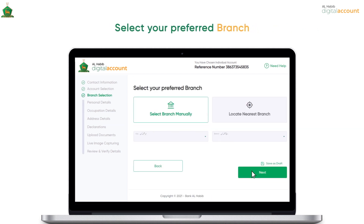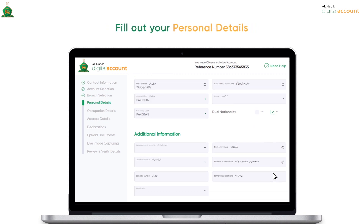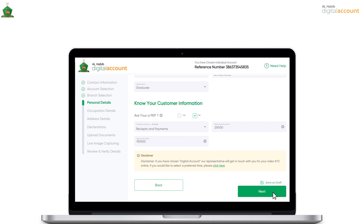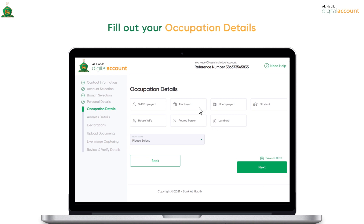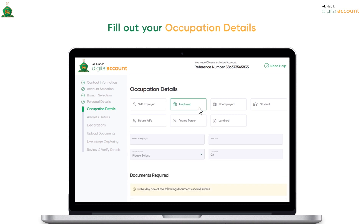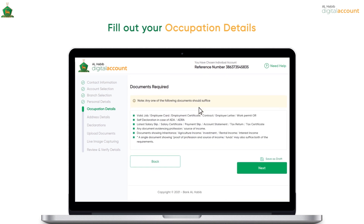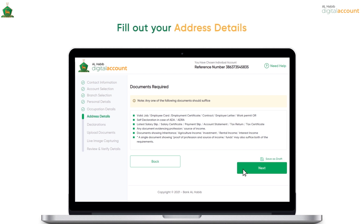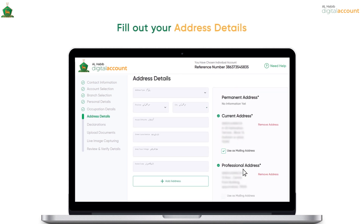Select a suitable branch and proceed to the next section. Now you need to fill out your personal details in the relevant fields and then give details about your occupation. Now you may fill out your complete address and click on Next.